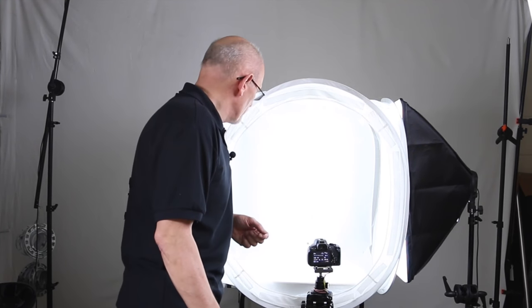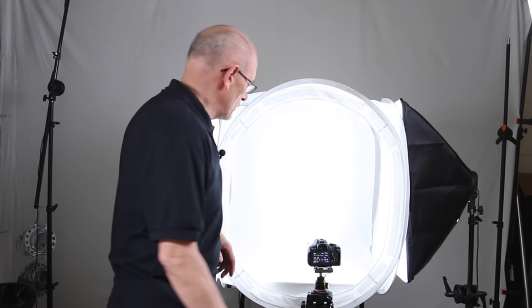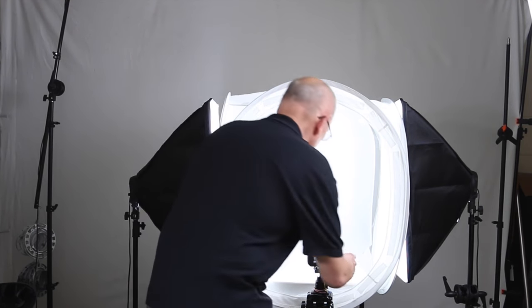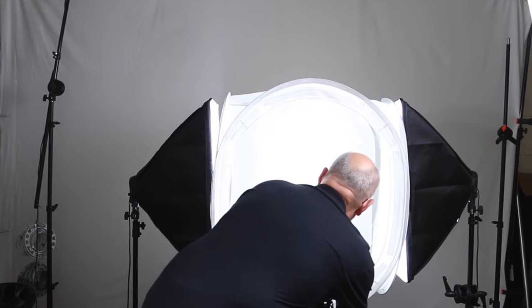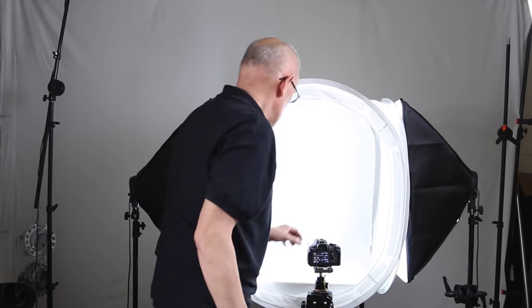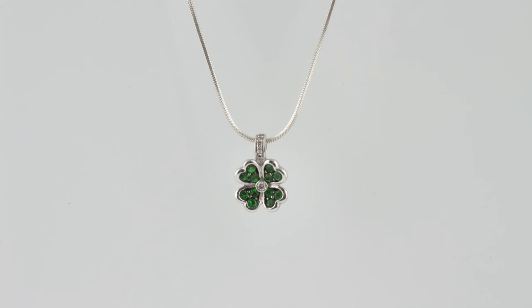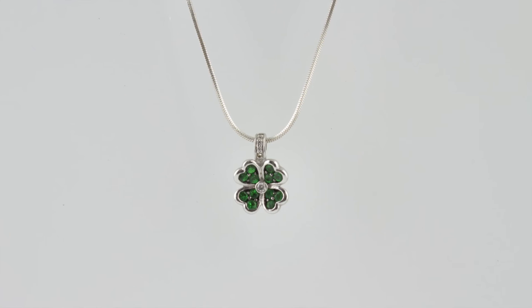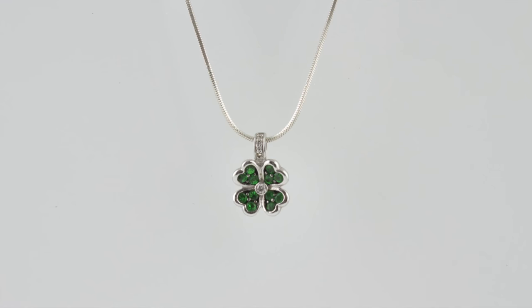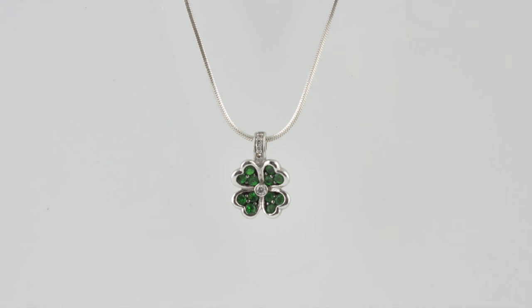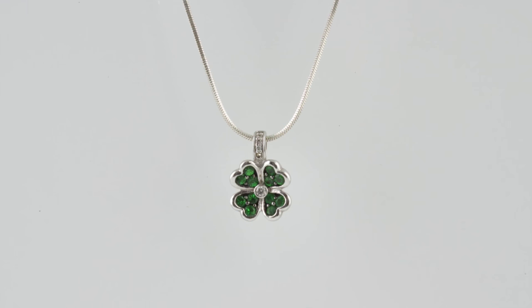So we're going to move up the exposure compensation by a third of a stop and we're going to take another picture. And that is quite good.